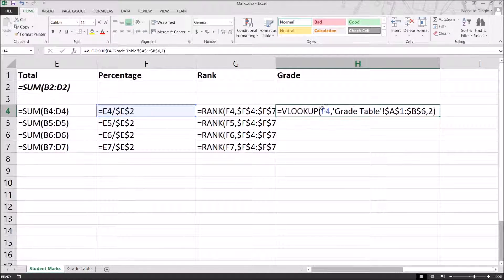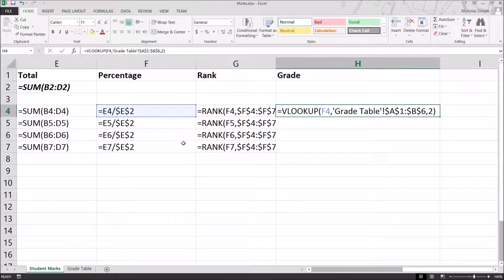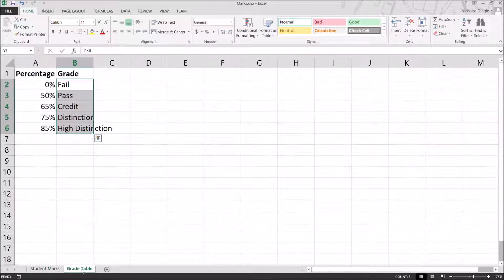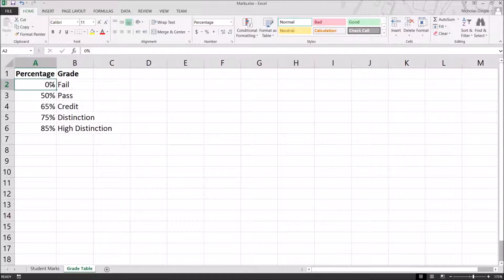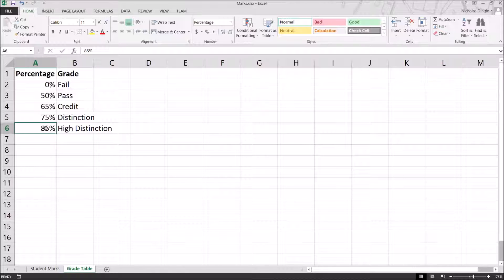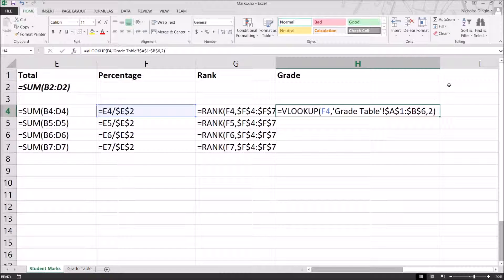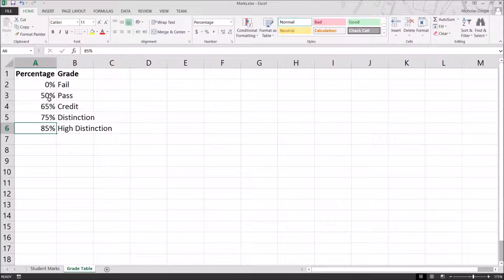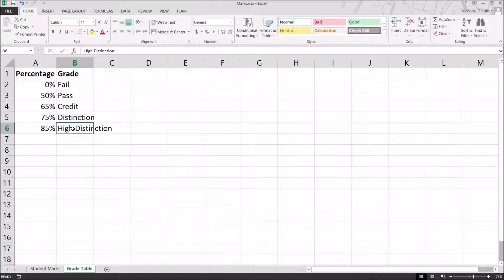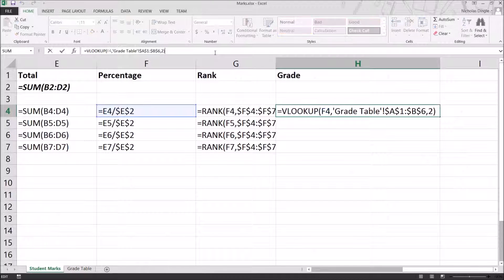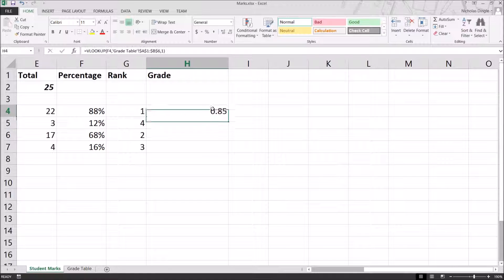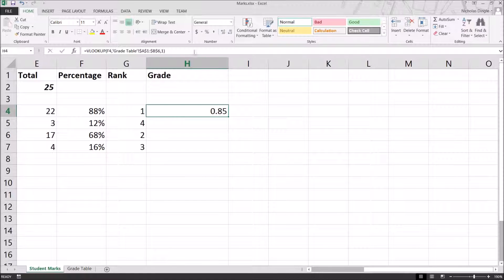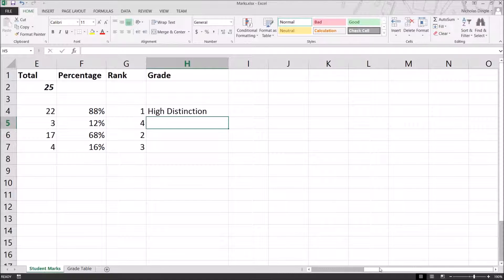So, what the VLOOKUP does is it takes this cell, which is our percentage in this case, it goes and has a look at the table that you've referenced over in the grade table. And it will basically ask the question, this percentage I've got, where does it fit in this table? So, it doesn't fit between zero and 49, so it's not there. It's not 50 to 64. It's not there. Not there. Not there. But it is from 85 and above, so this is where it sits. The last value, this two that we specified, is when you find where it sits, grab the value from the second column. If I put one in its place, it's actually going to put 85%, which we don't want. We actually want the second column. But that's just a quick idea of what's going on there.